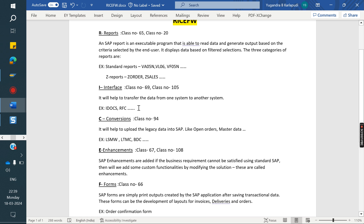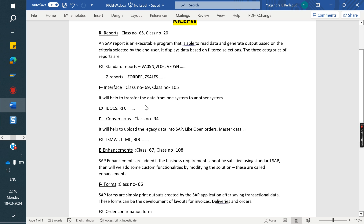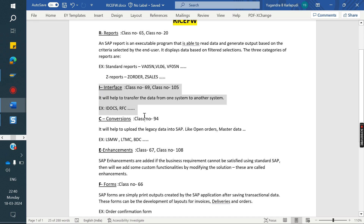You can watch those classes. Definitely in the interview, they will ask about IDOCs - what T-code to monitor the IDOC, how to change data in IDOC, how to repost, as well as basic types, message numbers, message types, and configuration T-codes. We need to prepare on all that. Class number 69 and 105 - you can go and watch that.